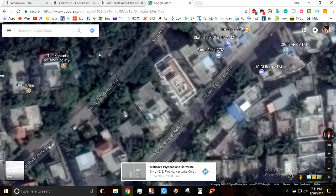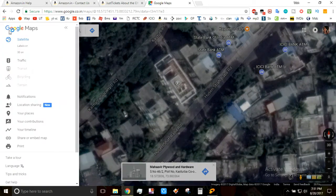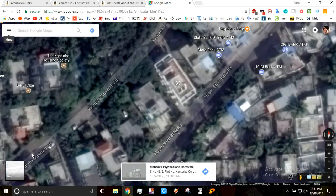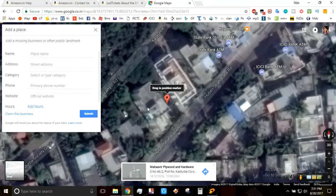The next step is to click on the three horizontal bars. As you can see here, the options will appear, and there you'll be able to find 'Add a missing place', which is a hyperlink. You have to click on that.